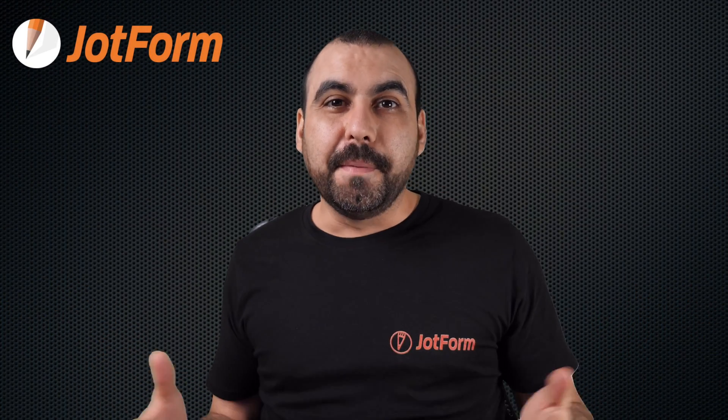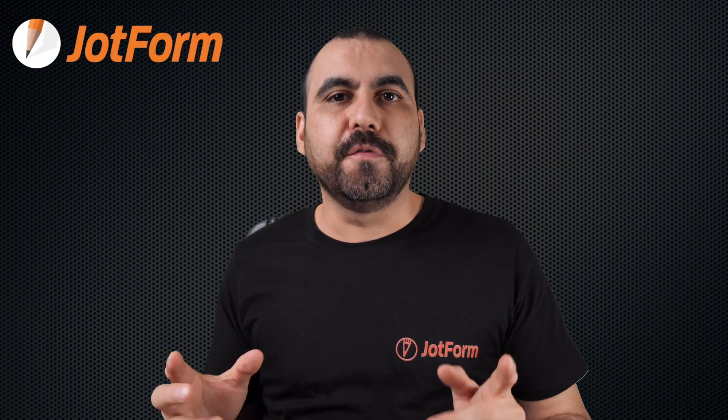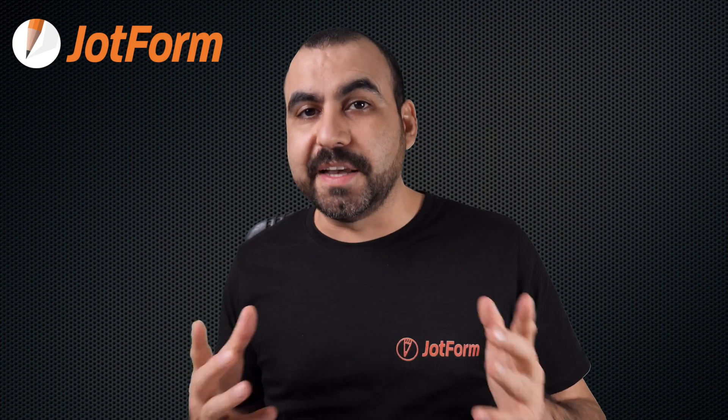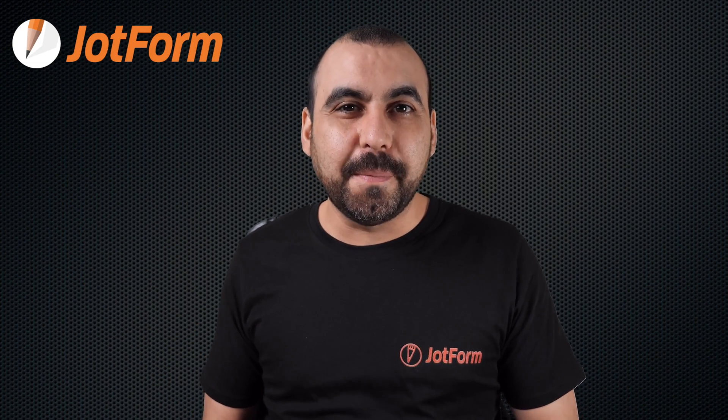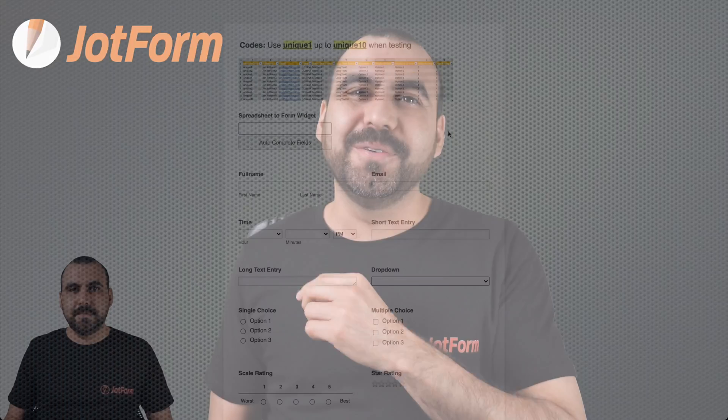Hi, welcome to JotForm. My name is George, and today I'm going to show you how to autofill form fields using Excel files. So follow me to my desktop right now.